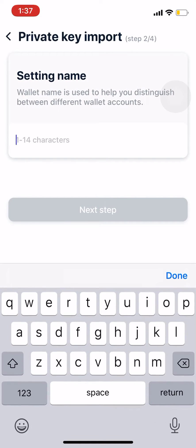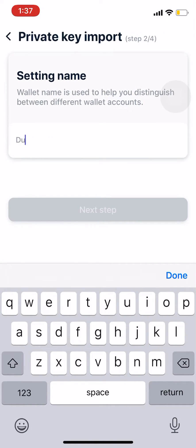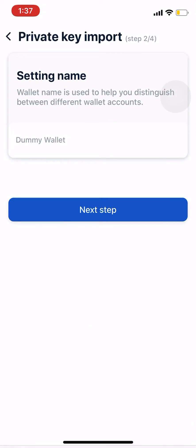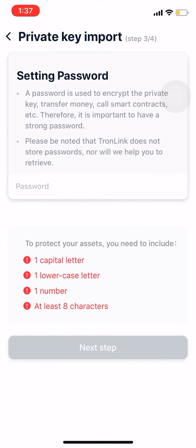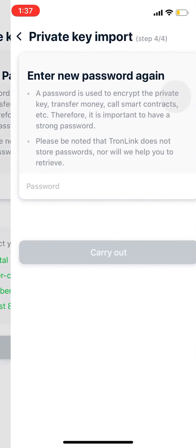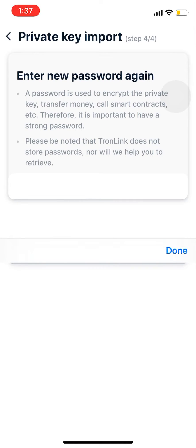I'll just call this one 'dummy wallet'. Type in your password, then type in your password again to confirm.